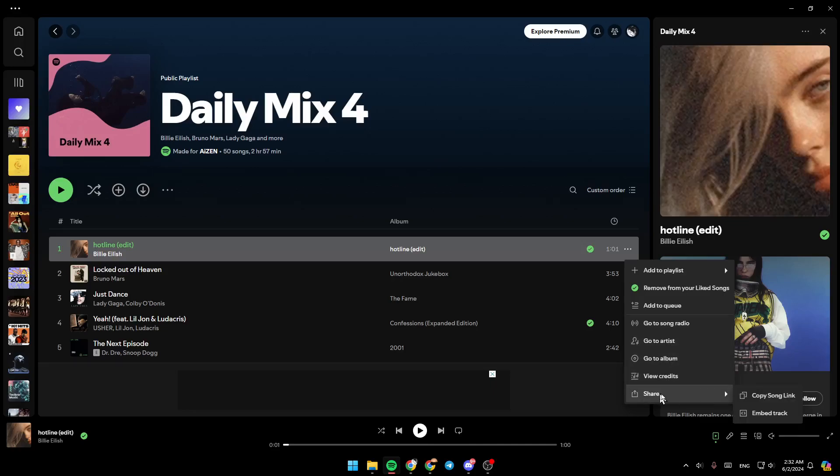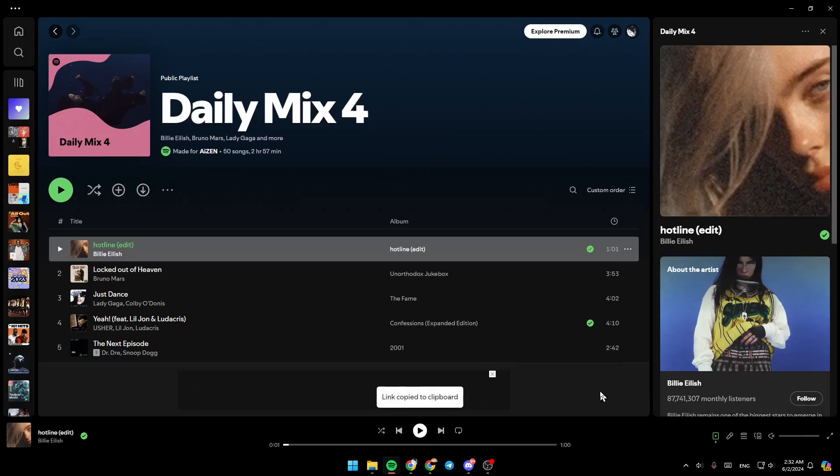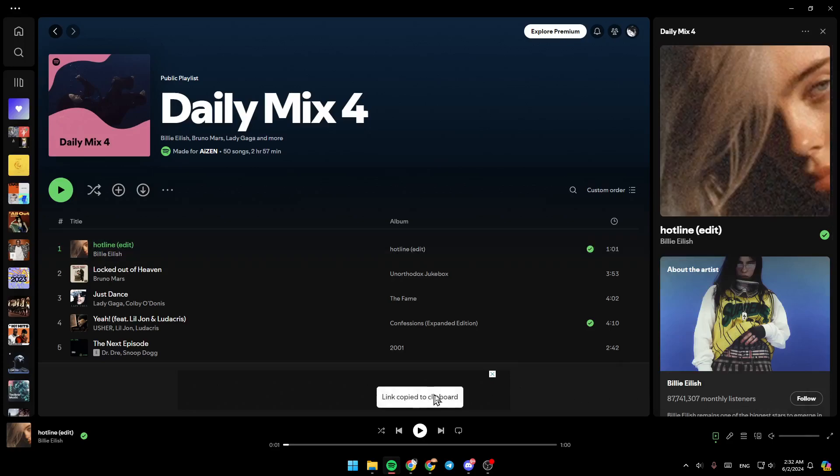And lastly, you're going to find the share option right here in the very bottom. Go ahead and click on it. Then you're going to find the option to copy the song link and also to embed the track. Go ahead and click on copy the song link, and the link is copied to your clipboard.